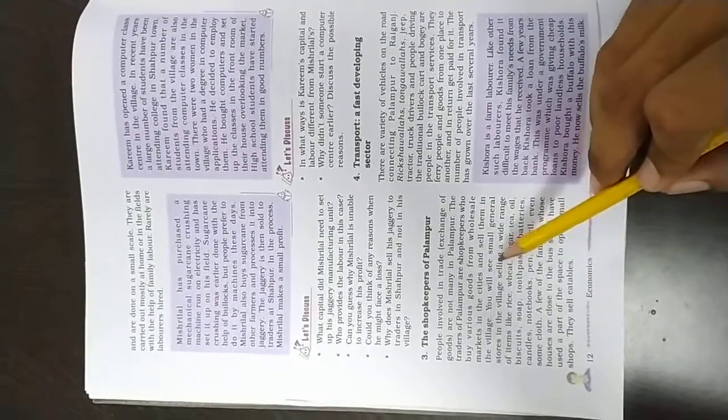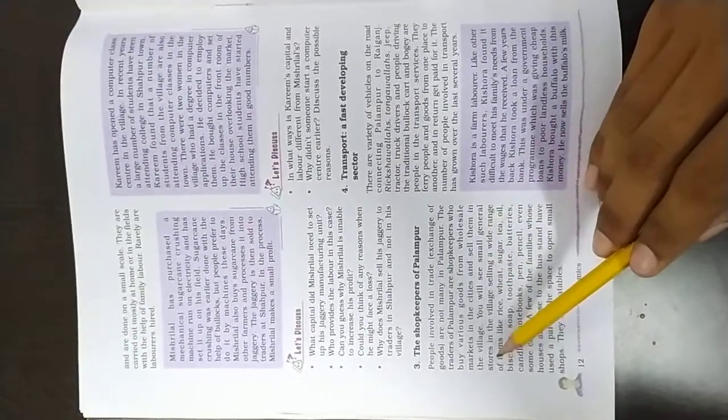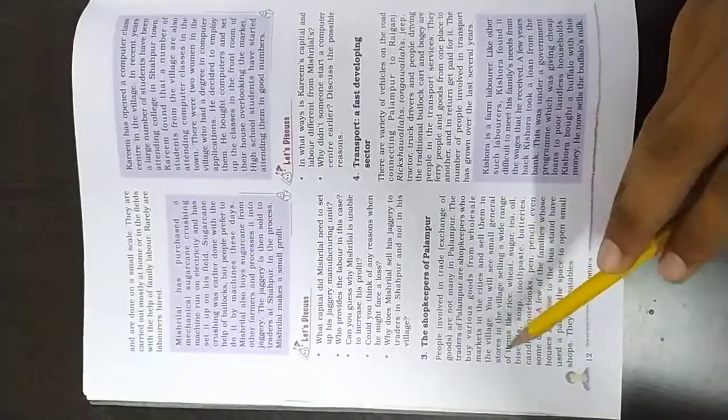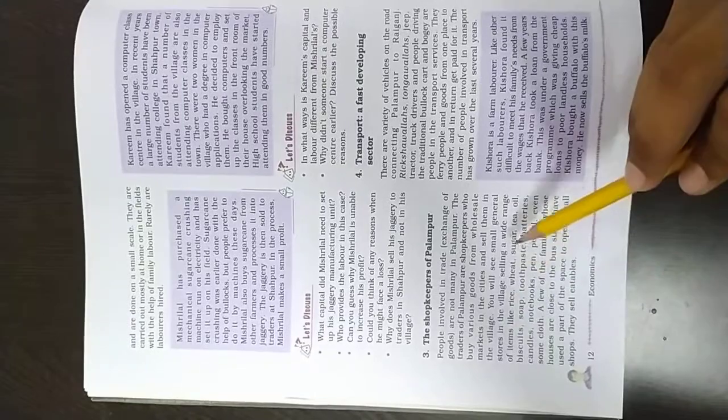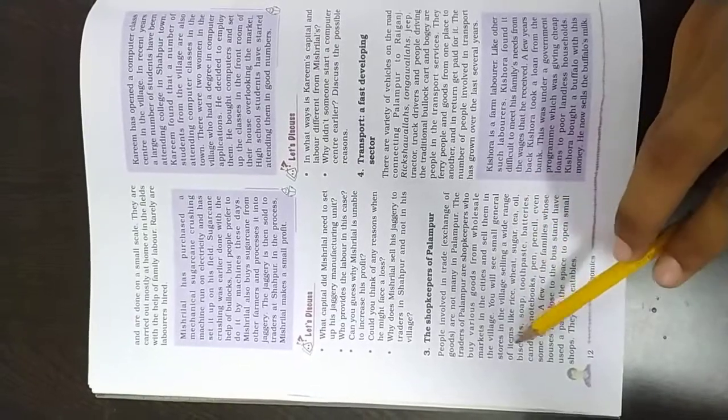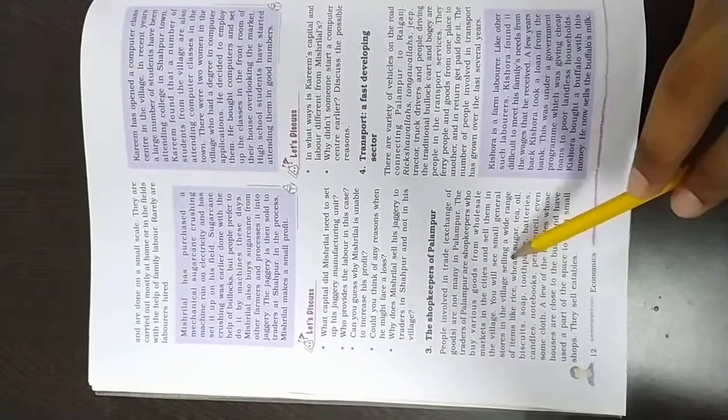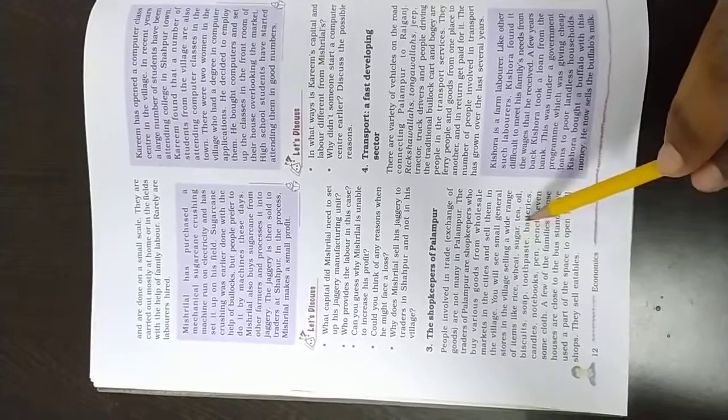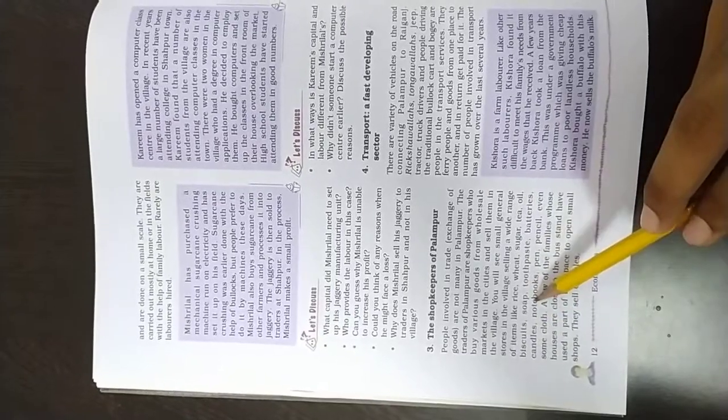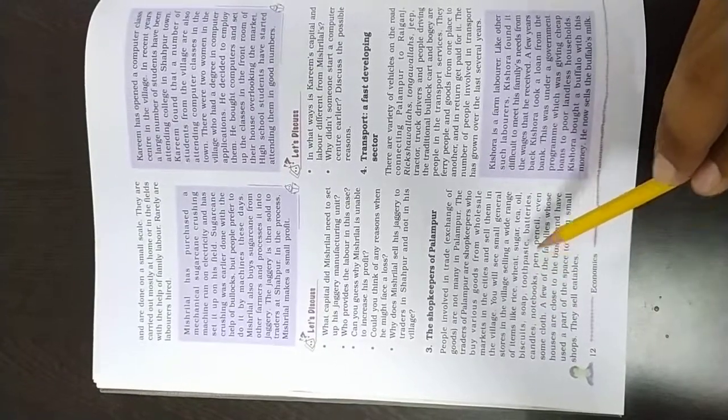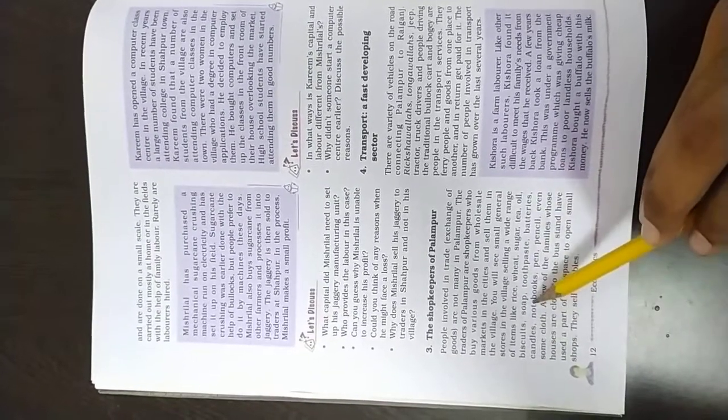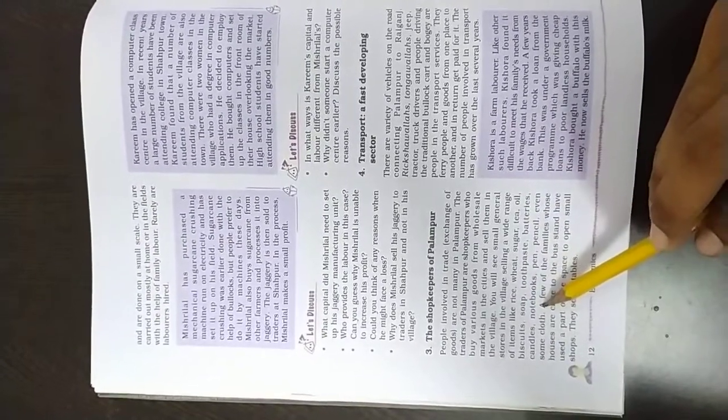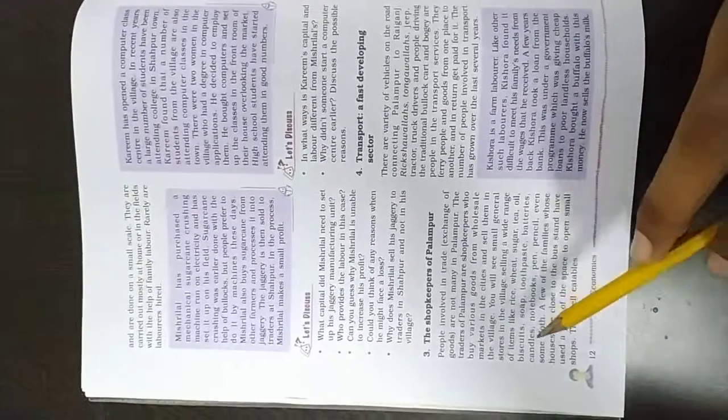You will see small general stores in the villages selling a wide range of items like rice, wheat, sugar, tea, oil, biscuits, soap, toothpaste, batteries, candles, notebooks, pens, pencils, even some clothes.